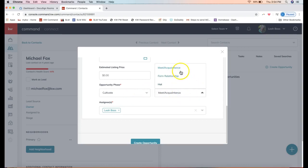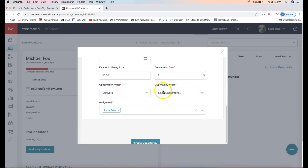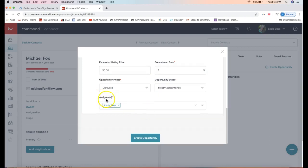Within each opportunity phase, there are substages that you can customize as well. Feel free to check out the opportunities class. It'll go very in depth into those two items for you.